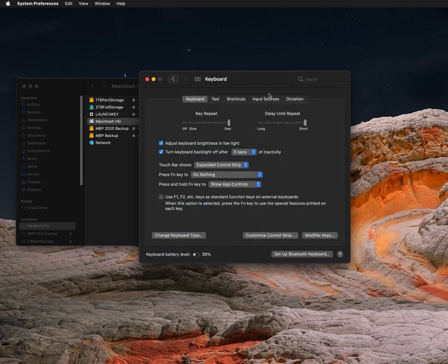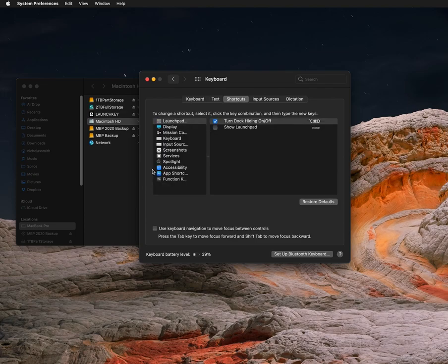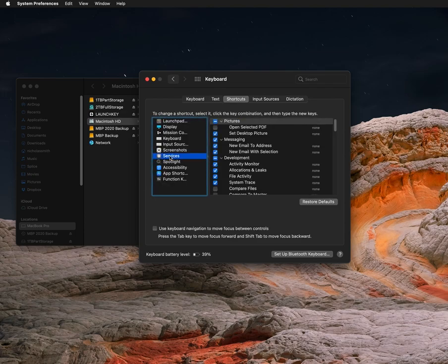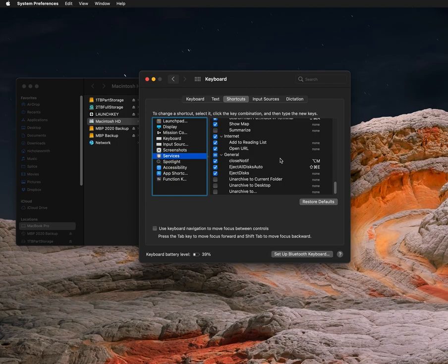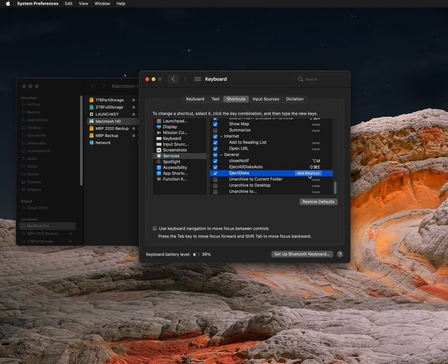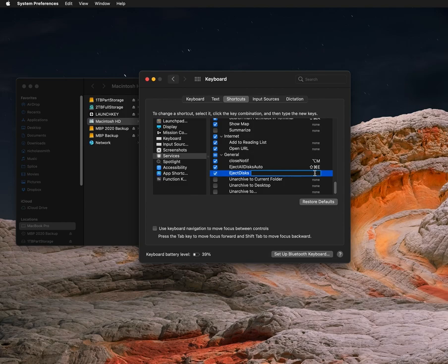Now we're going to add the keyboard shortcut to the shortcuts in the left bar. Click Services, scroll all the way down and you should see the new shortcut created: Eject Disks. Highlight it, click on Add Shortcut, and then type in on your keyboard whatever shortcut you want to eject all your disks. So for me, I'm doing Command+Shift+E because E is for eject.